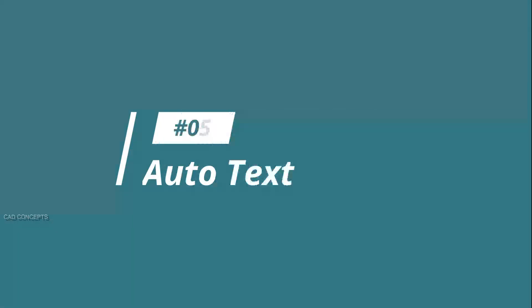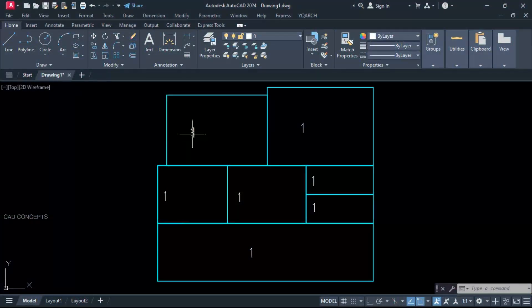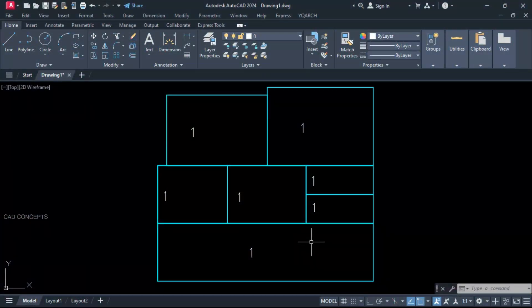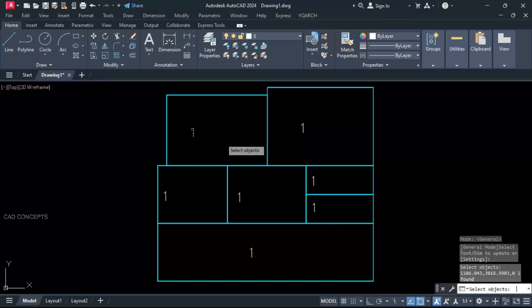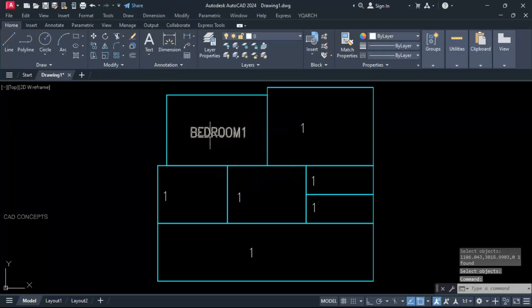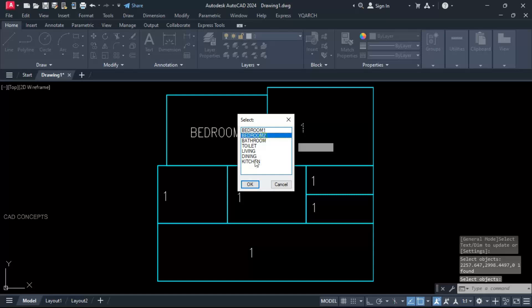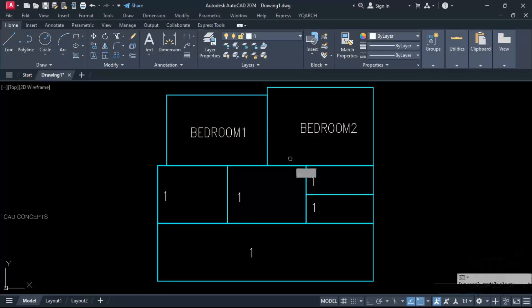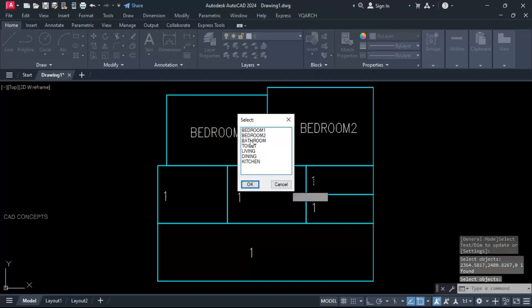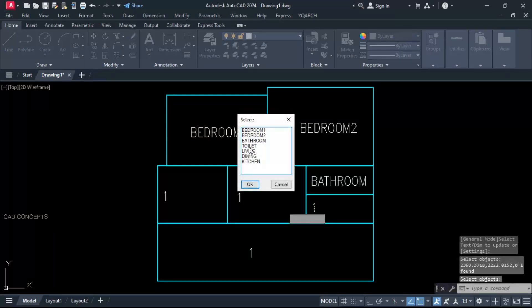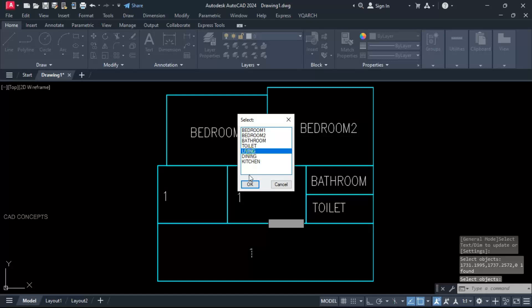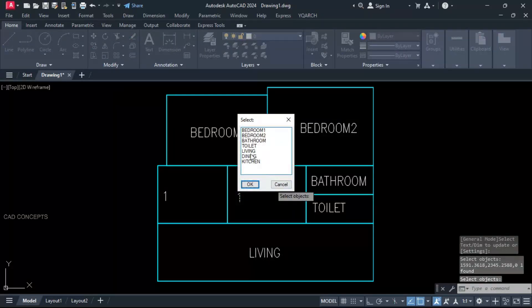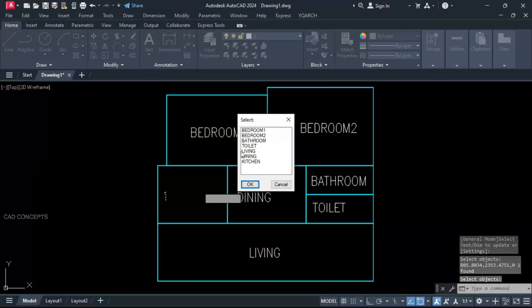Number 5: Auto text. I want to place text without any edit, without any writing. TQ command. Click over the text. You will get dialog box. Bedroom 1. Let this here. Click over the text. Bedroom 2. Same as it is. Click over the text. Let this bathroom. Click over the text. Let this toilet. Click here. Living. And click here. Dining. And click here. Kitchen.